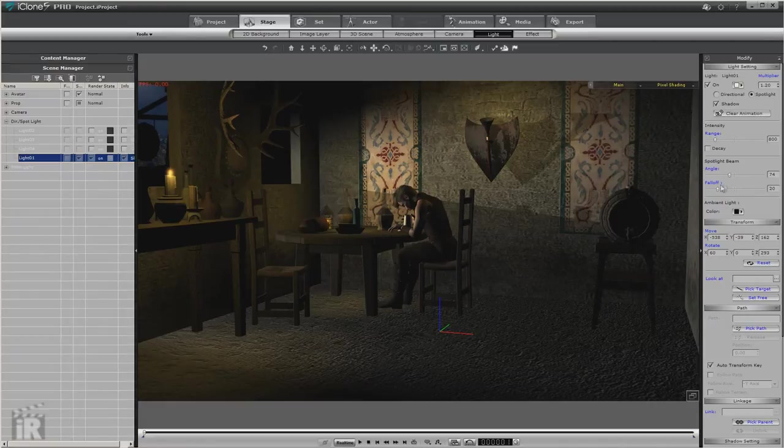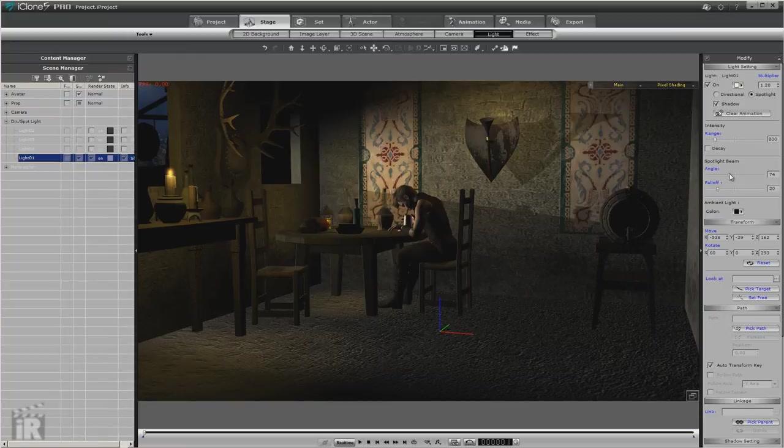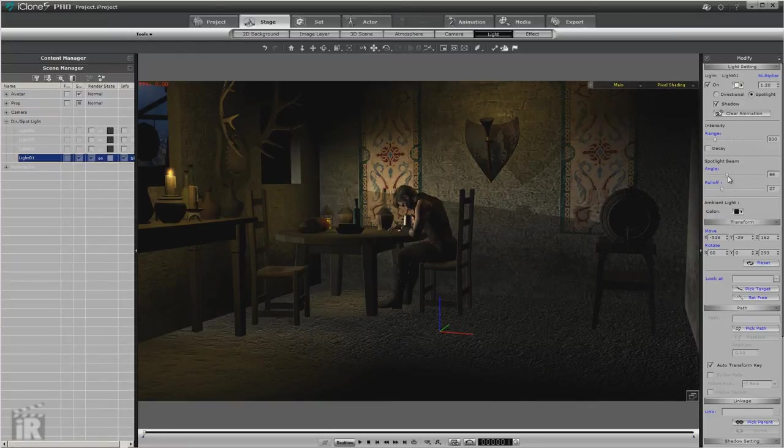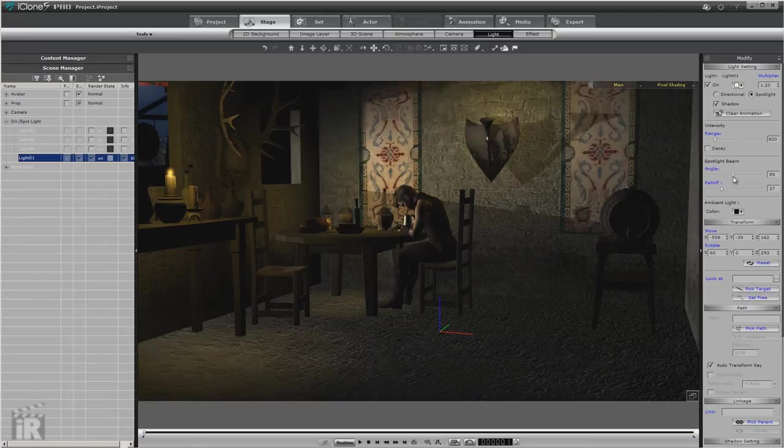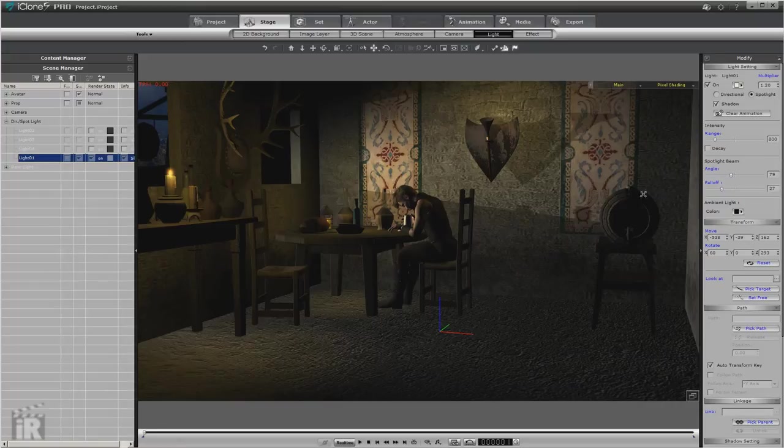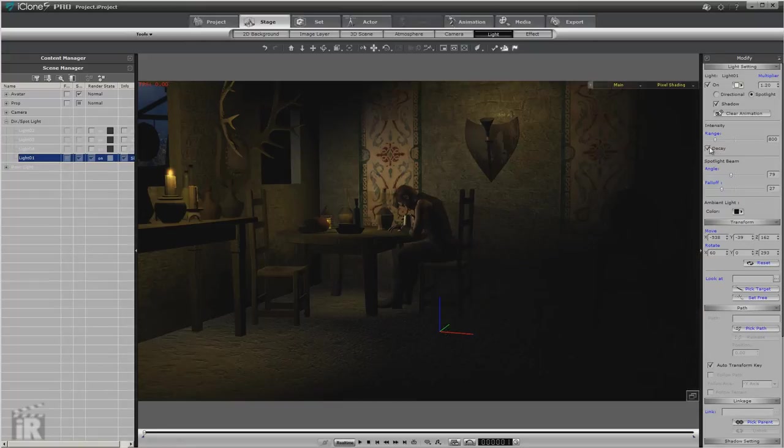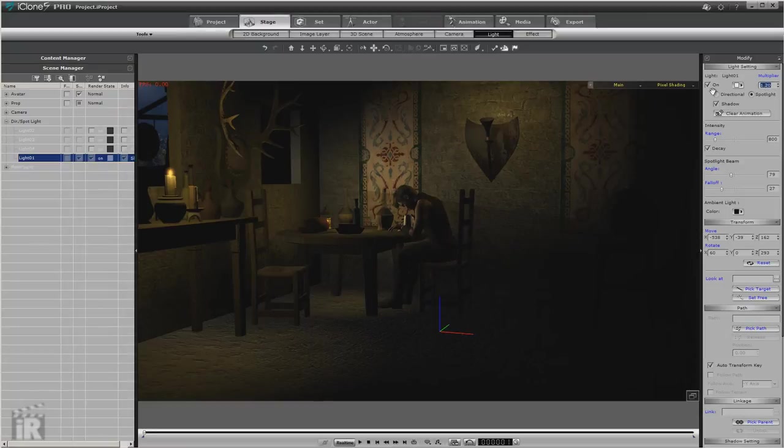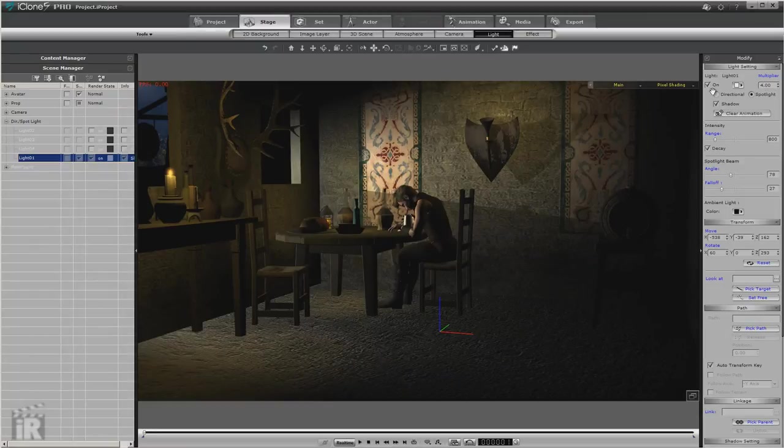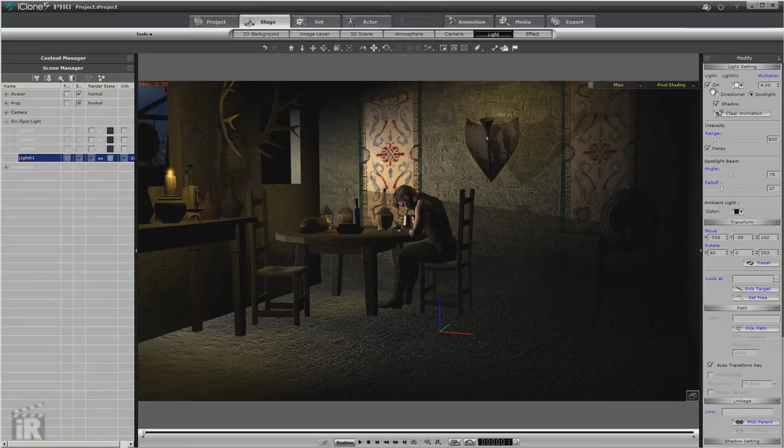Now remember also we have angle and fall-off when we go to using the spotlights. And this again is something that you could spend hours on setting up. Now what I did was use decay to soften it and then just increase my multiplier so it wouldn't be quite so harsh.